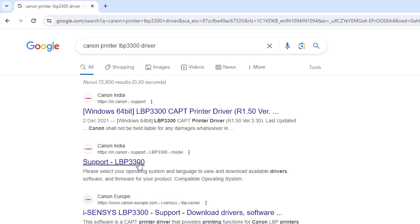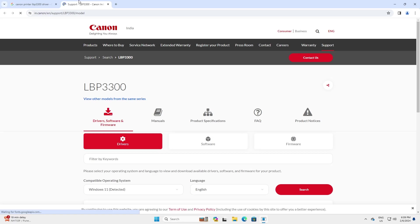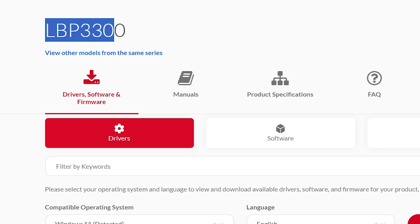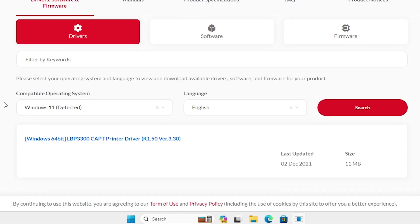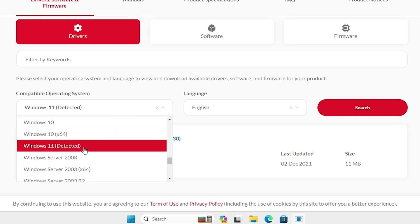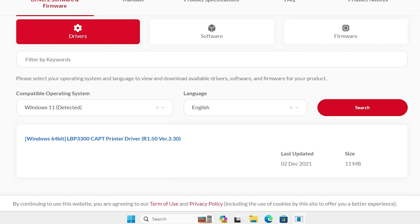Open that second link. Here we find the support page with our printer model number, and here we find driver software. It detects our operating system. If it doesn't detect your operating system correctly, click here and select Windows 11. If you have any other operating system, select that, and here are the drivers.